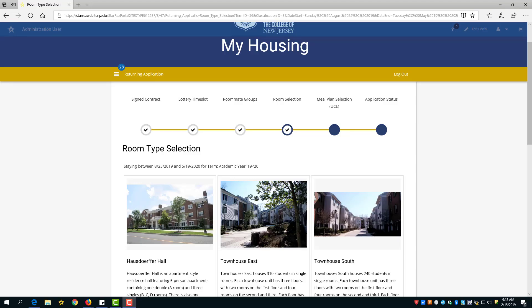When your time slot comes up, you will need to log into My Housing and access your housing application for the upcoming academic year. Once logged in, click Save and Continue until you get to your room selection page. From there, you will see all the buildings available to you based on your class year: sophomore, junior, or senior.